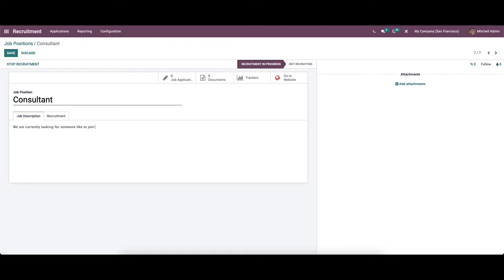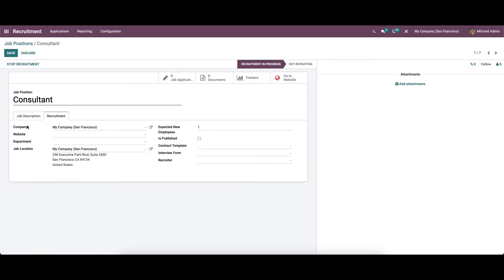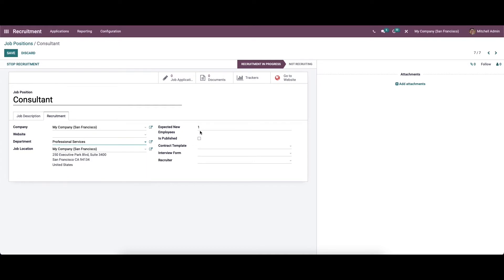In the recruitment tab we can provide details like company, website, department, job location, and so on. As you can see, the company and the job location are auto-allocated. We can then choose the website to restrict publishing to that website, and then choose a department.